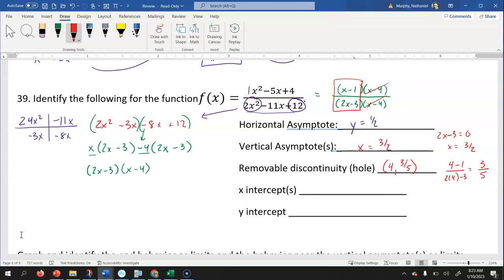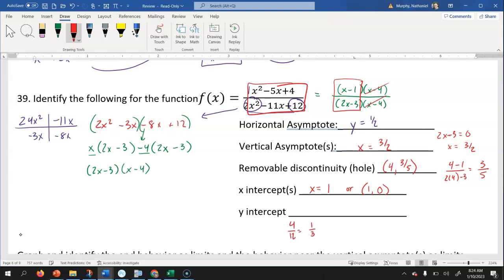To find the x-intercepts, use the numerator after canceling. We're left with x minus one, so setting that equal to zero gives an x-intercept at x equals one, or the coordinate one, zero. For the y-intercept, go back to the original equation before factoring and put zero in for x. That gives four twelfths, which reduces to one third. So the y-intercept is at zero, one third.